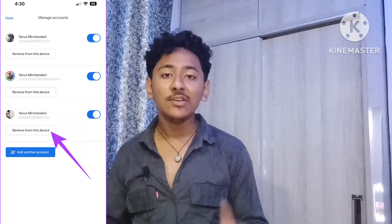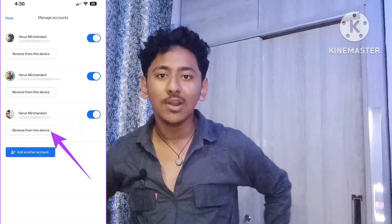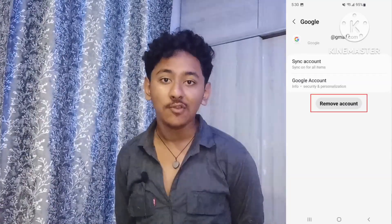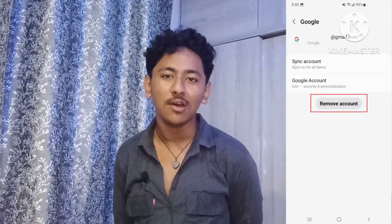Welcome to the SRT group channel. In this video I'm going to show you how you can remove any Google account or Gmail ID from your Android device. In many cases, if we have logged in too many Google accounts, it will create problems in our device, so we should always have only one or maximum two Google accounts logged in.